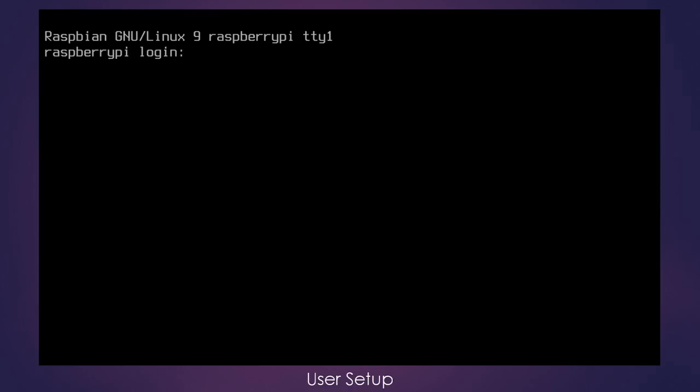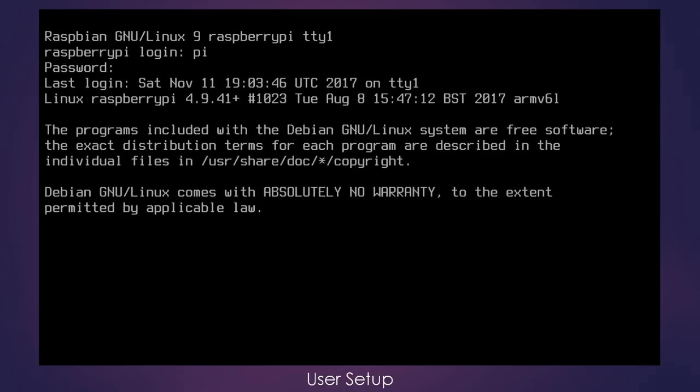At this point I have started the Pi and we are ready to log in and get started. So let's log in to the Pi account, but only to create a new account. We're going to use Pi as the username and Raspberry as the password.